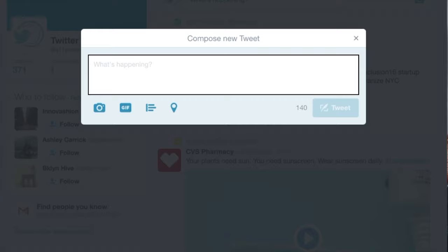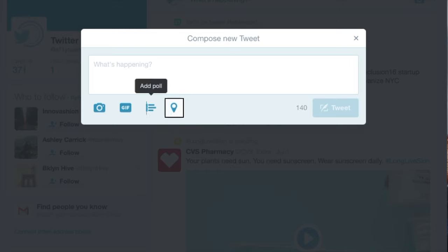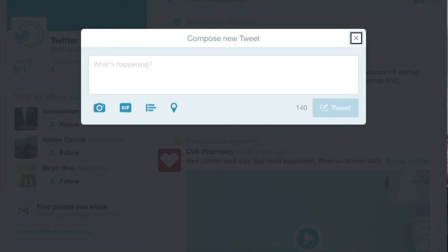Compose new tweet with two items. Alert dialogue. Who's in this photo? Add photos or video. Add location button 140, tweet dimmed, close button.